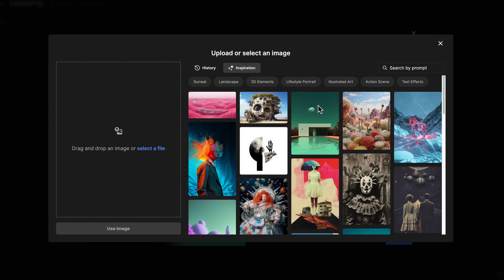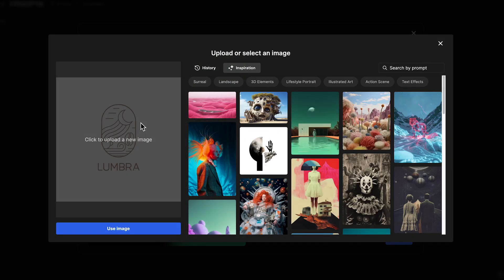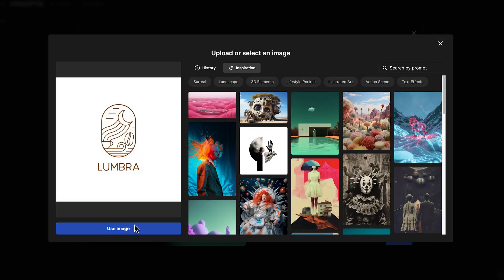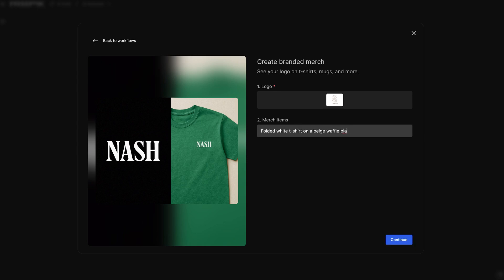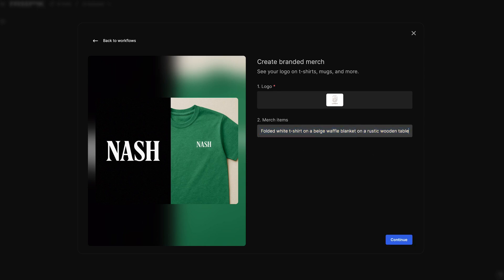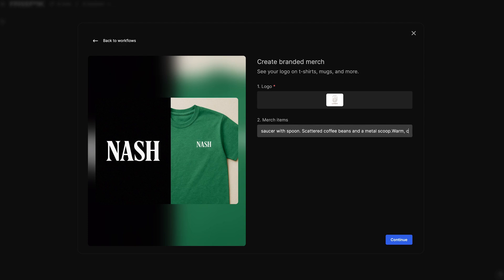Upload the logo of your brand to start. Now describe the t-shirt and add details about the scene. Include things like fabric, setting, lighting, detail elements, and what should appear around it.